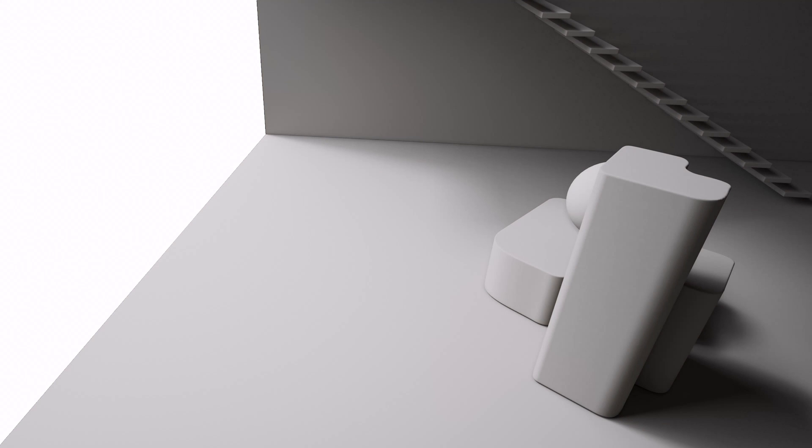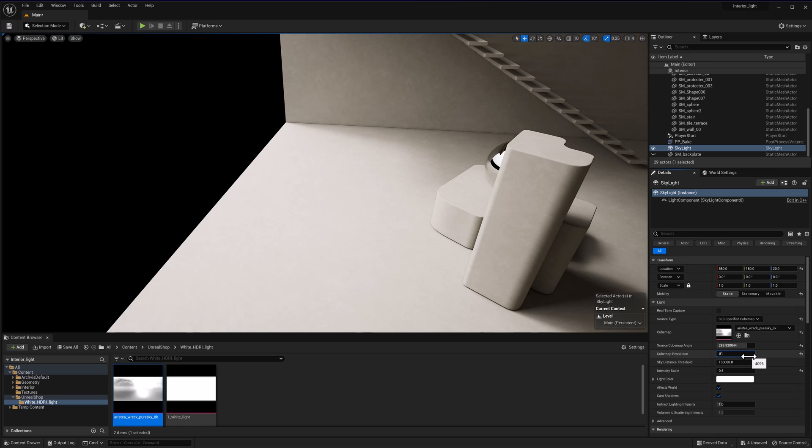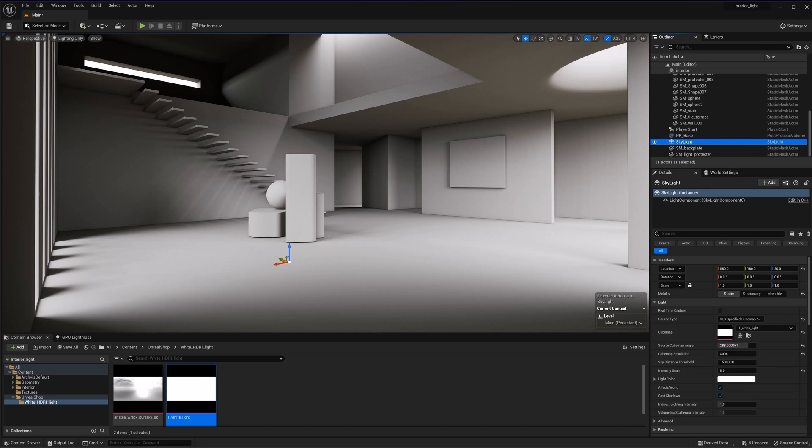Also, I recommend raising this parameter with caution. For example, my GPU can work with 4K just fine. Working with a GPU that is not as powerful may result in the app crashing. For example, if I put it to 8K here, even my GPU won't be able to work with this. Here, Unreal is telling me that there isn't enough video memory.